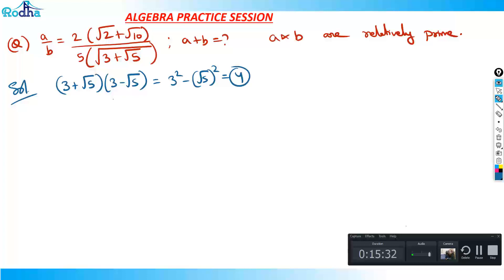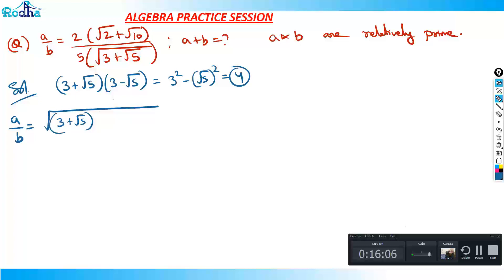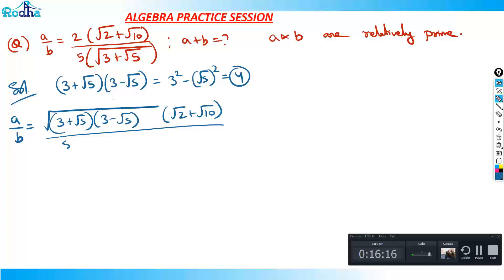Since (3 + √5)(3 − √5) = 4, we can write the 4 as under root 4. So the 2 in the numerator can be written as √4, and that √4 can be expressed as √[(3 + √5)(3 − √5)]. So a/b becomes √[(3 + √5)(3 − √5)] · √(2 + √10) divided by 5·√(3 + √5).